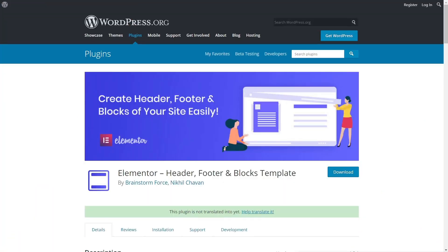Let's jump into Elementor and WordPress and take a look at how we can use this plugin. This is the Elementor Header, Footer, and Blocks Template plugin. It allows us to insert headers, footers, block templates, and content into our designs without the need for Elementor Pro. One of the limitations with Elementor Free is you don't have the ability to globally set headers and footers throughout your entire site — this is a pro-only feature, and this plugin opens up all those options.